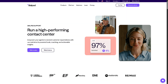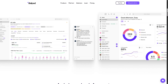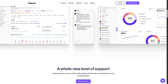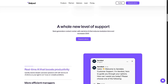Dialpad Support is the cloud-based contact center platform designed for support teams, enhanced with AI tools for better customer service. With Dialpad Support you can have real-time AI agent assistance and faster onboarding with guided prompts and suggestions.